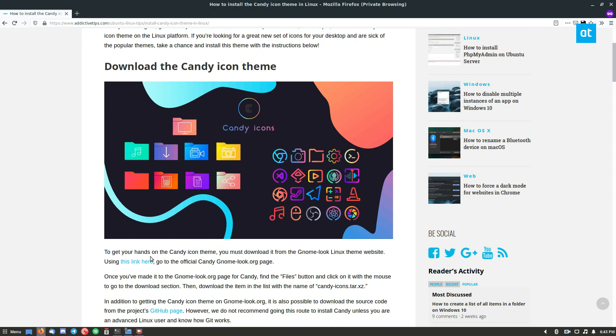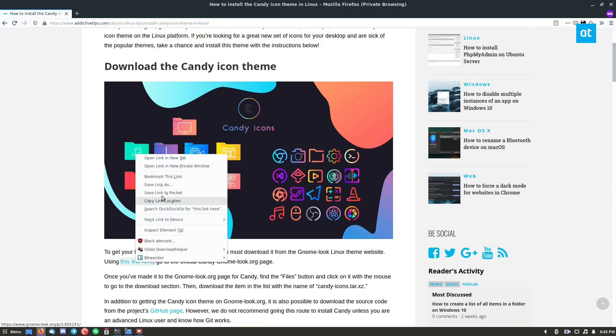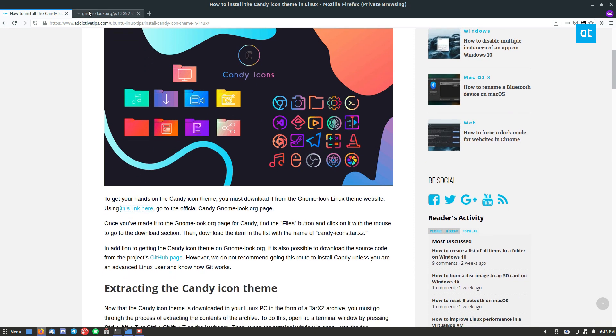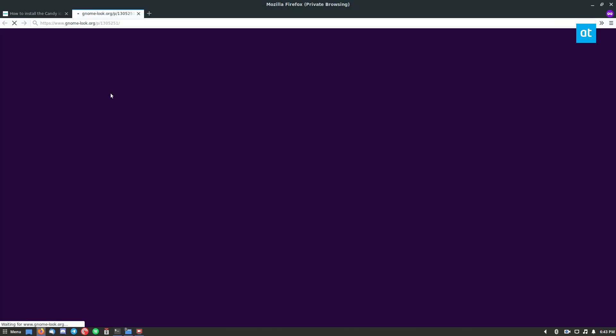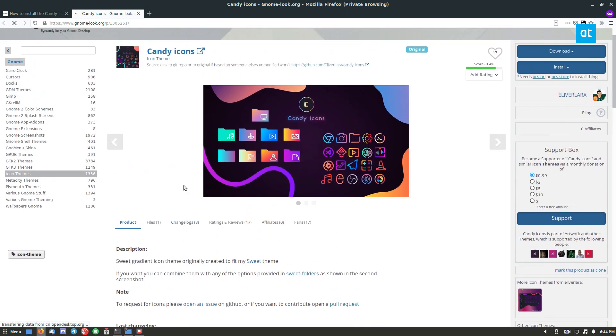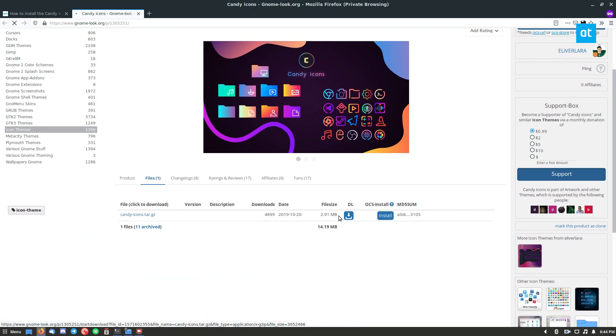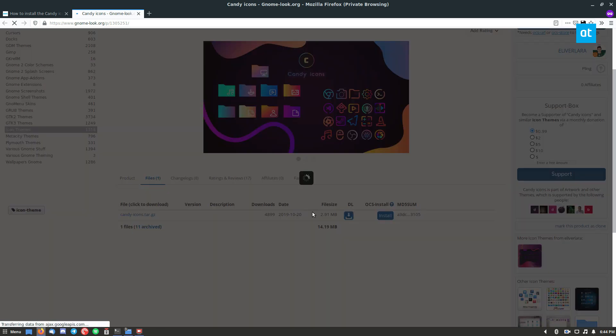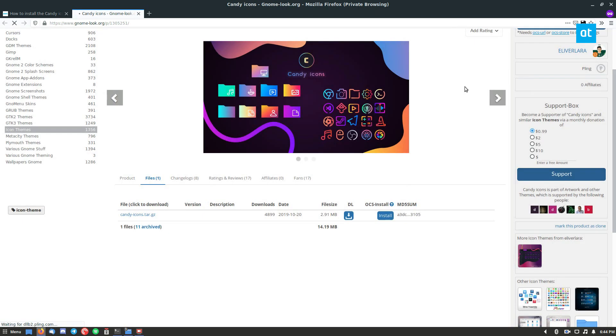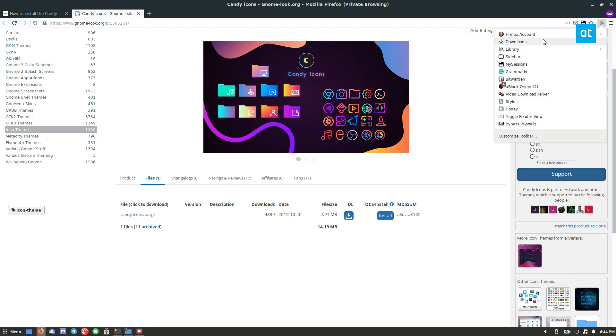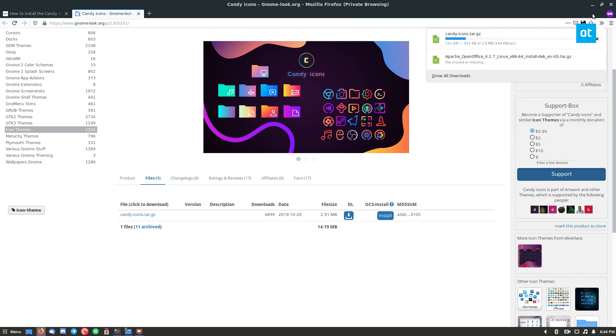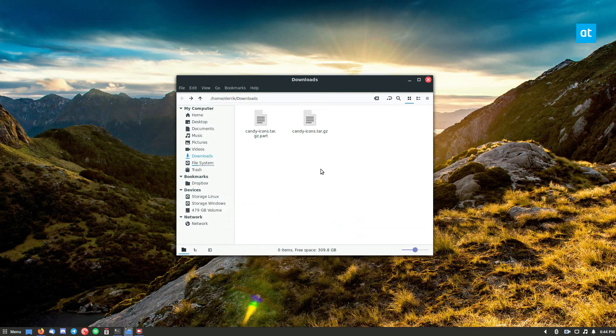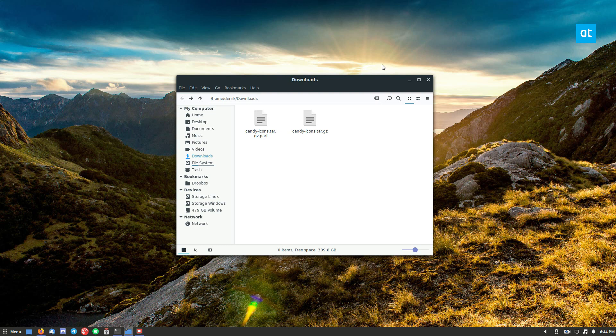To start off you need to go to this link here and we can check out the downloads. Once you're on the gnome look page for candy, click on the files tab, click the DL button here. You can then wait for the pop-up to appear and then click the download button. It's two megabytes so it won't take too long.